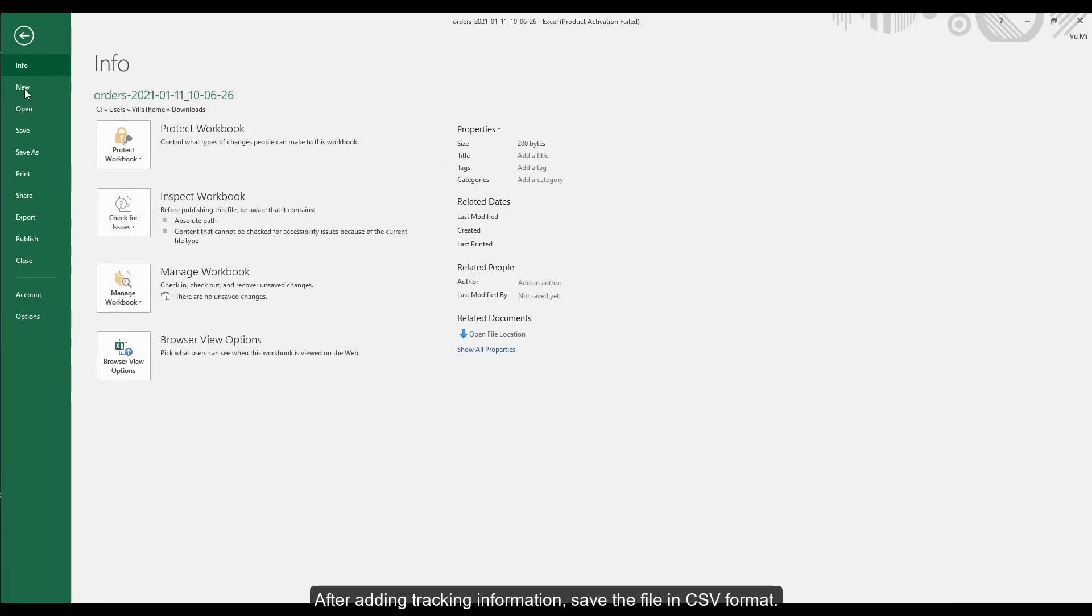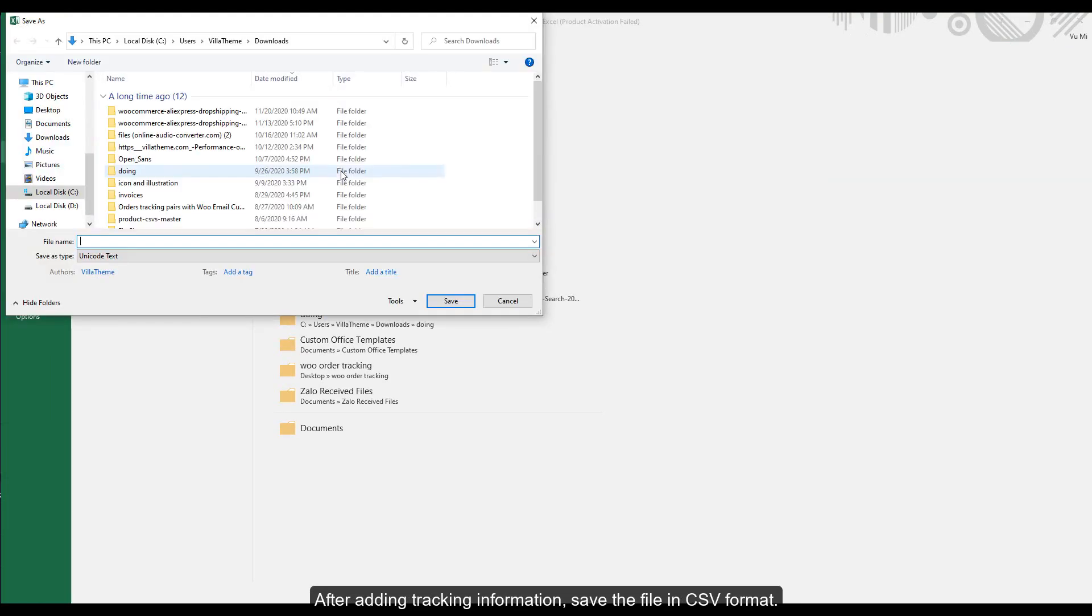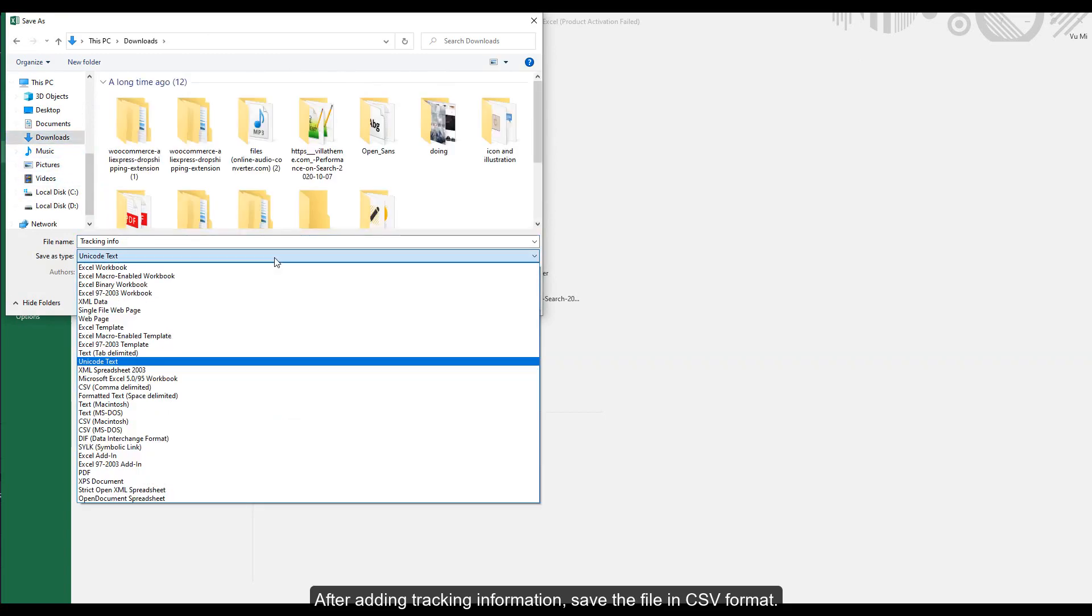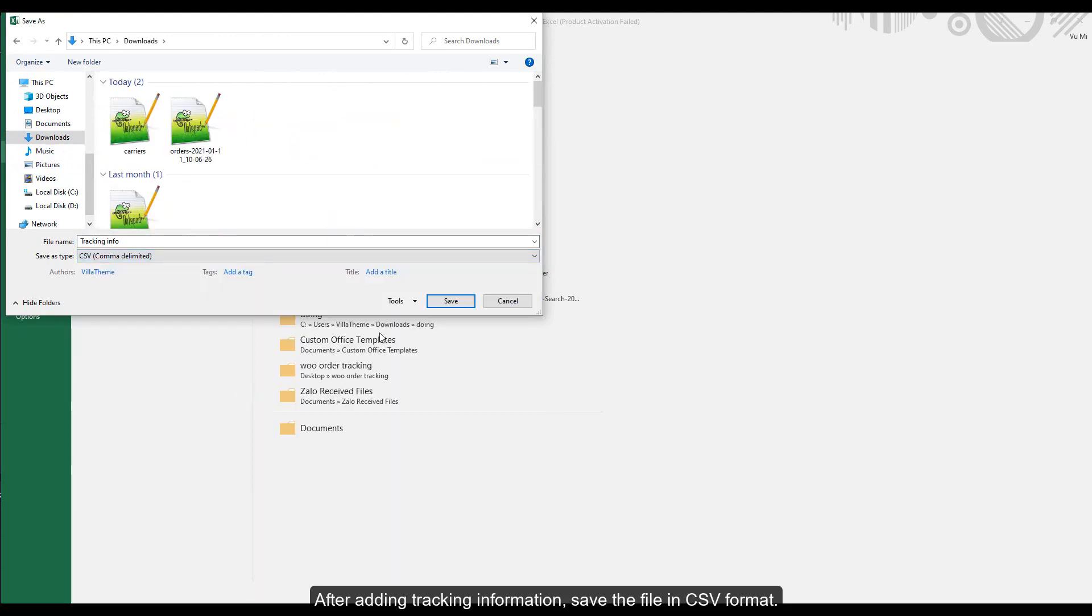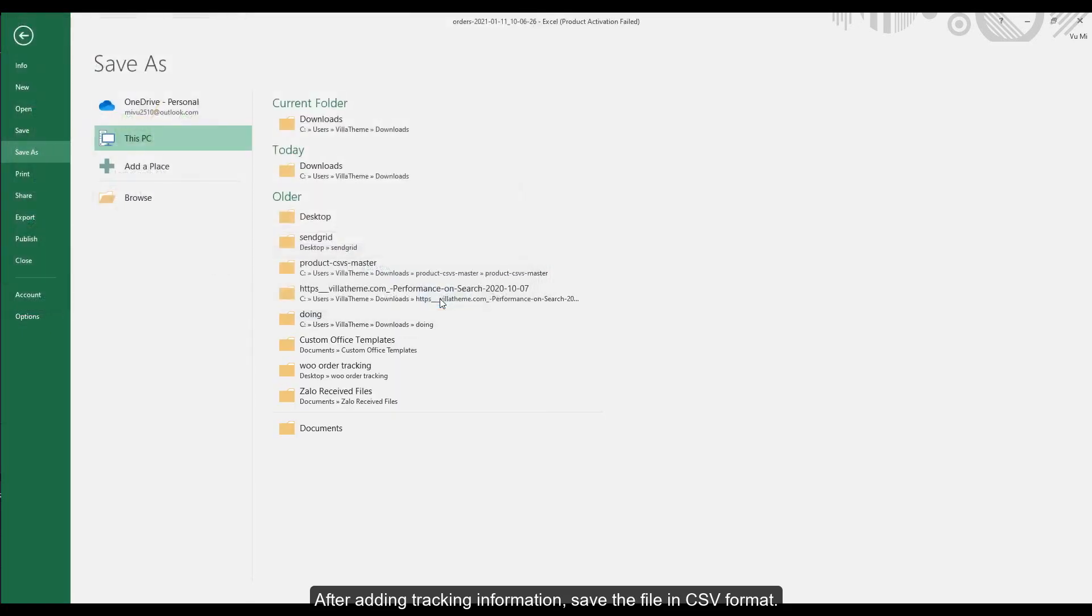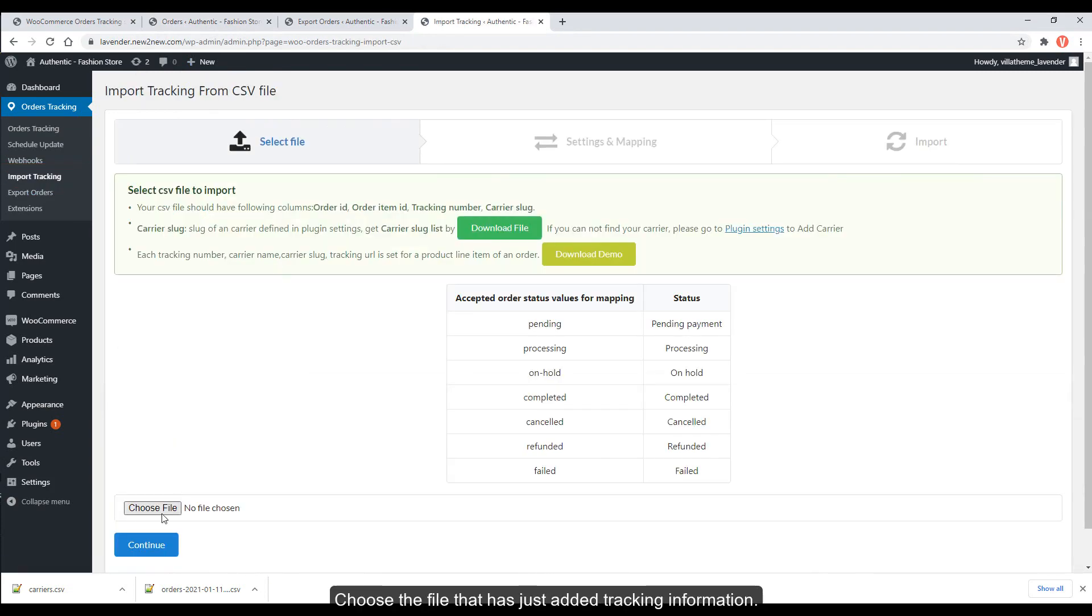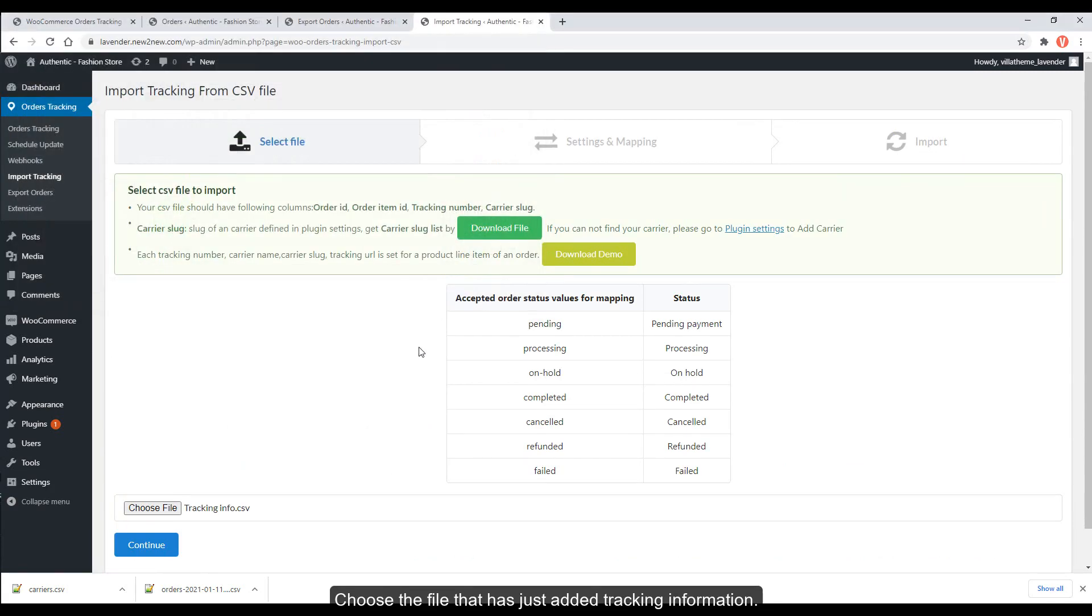After adding tracking information, save the file in CSV format. Then import tracking. Go to Orders Tracking, Import Tracking. Choose the file that has just added tracking information.